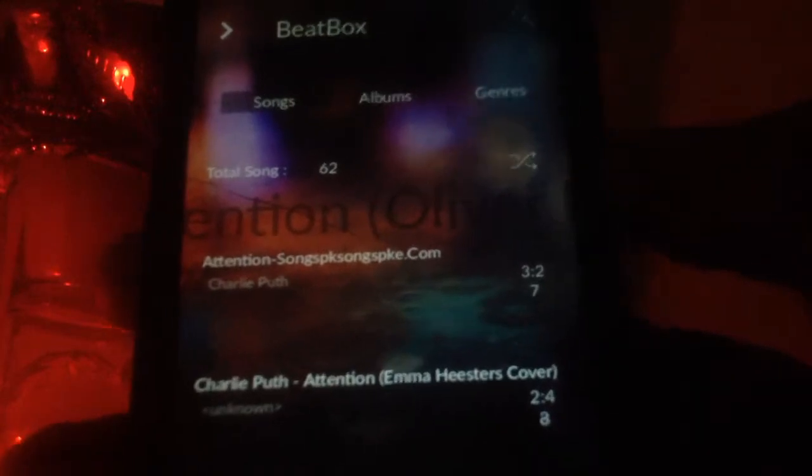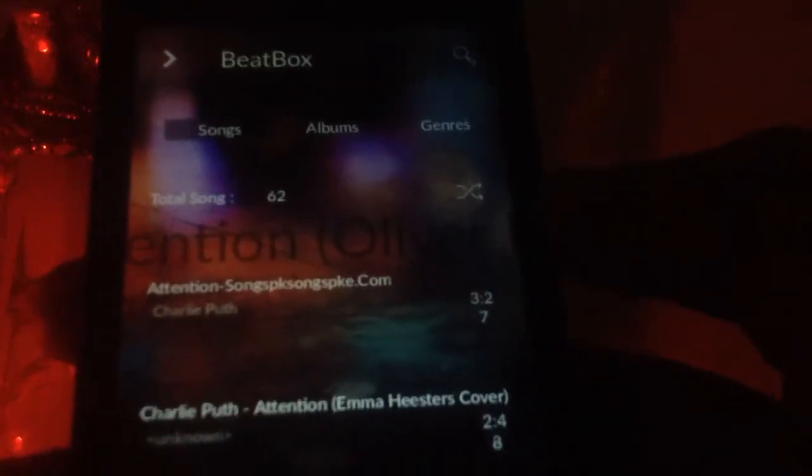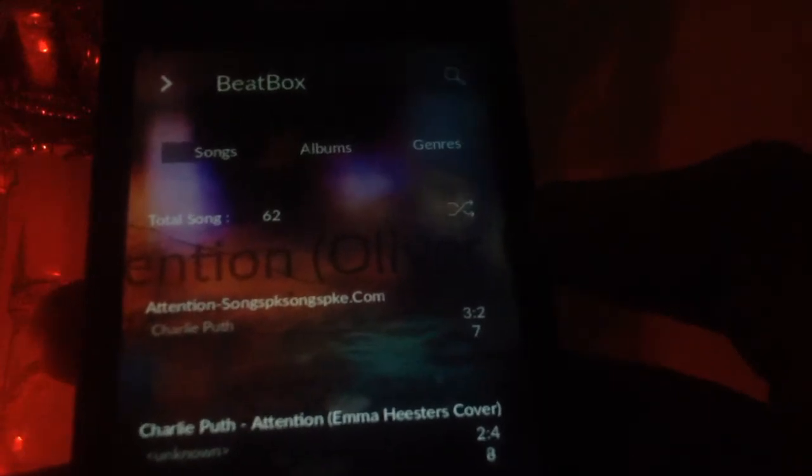This app gives a really great listening experience. Whenever I listen to songs from Beatbox it feels fantastic — it's a very cool app. If you want to try it, the link is in the description. There are many features to explore, so check them out.